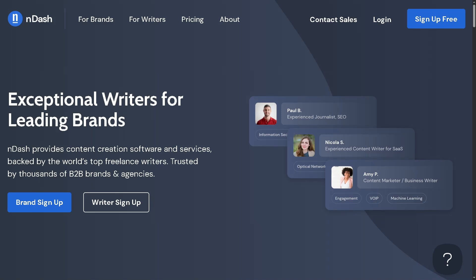Are you a writer looking to make real money from your skills without dealing with shady clients or endless job boards? In this video, we will show you exactly how to get started on nDash, the freelance writing platform trusted by top brands like LinkedIn, HubSpot, and Salesforce.